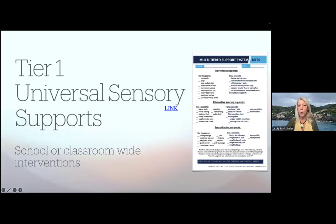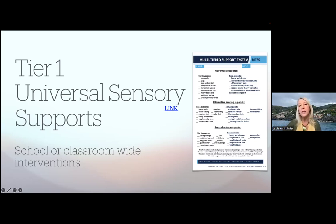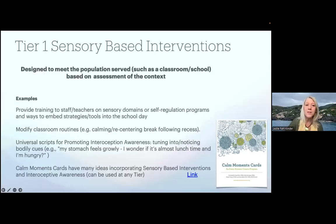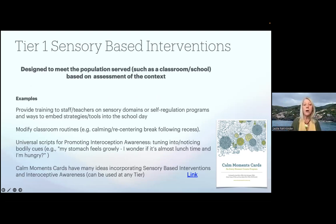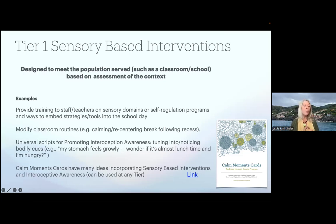Tier one is universal support. There is a link to a checklist from the Mad River Local School folks in Ohio who work with the Montgomery County ESC Autism and Low Incidence Coaching Team — an OT and PT who provided this checklist. It allows the therapist to provide info to parents on strategies going to be used in the classroom, and asks that parents opt out in writing if they don't want their child involved. Some examples of tier one sensory-based interventions — designed to meet the population after an assessment of the context — would be providing an in-service, or making mild modifications to classroom routines, like offering a calming or recentering break following recess if children are having a hard time getting back to academics.